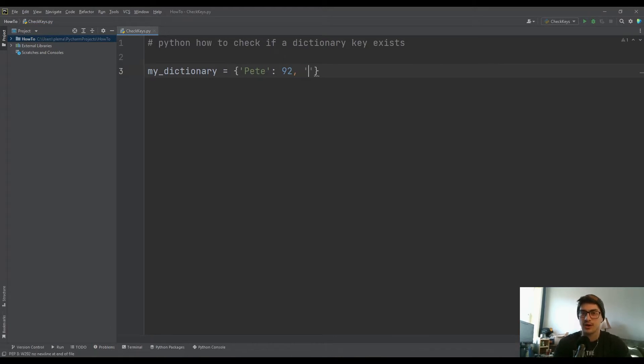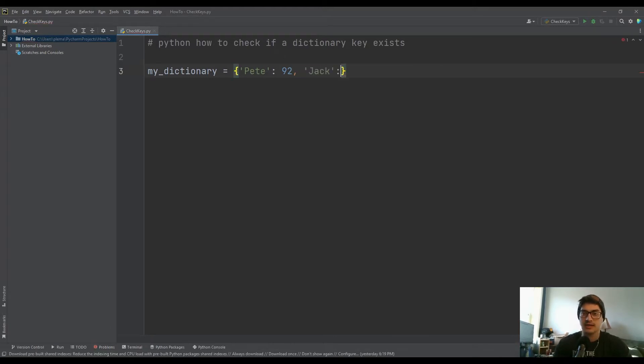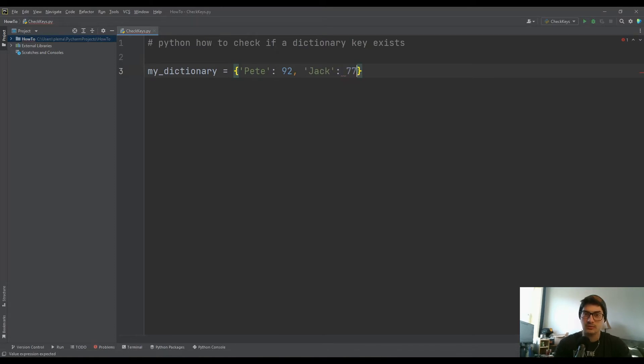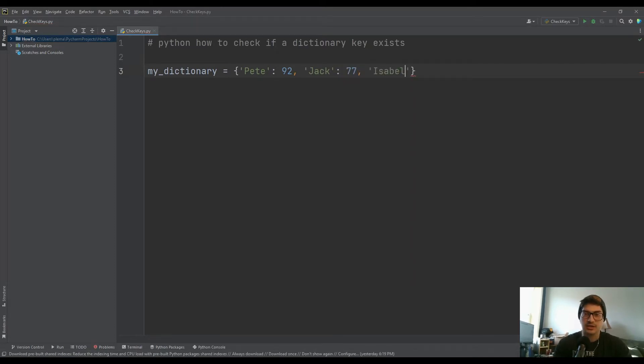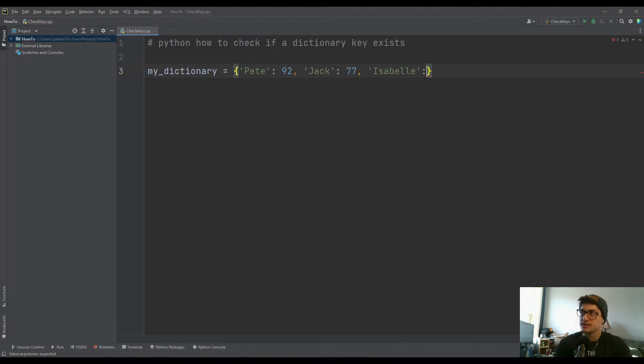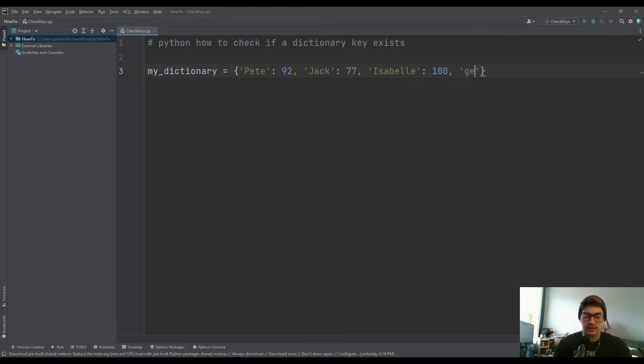So let's say in the case of a grade book, you had each student's name, and then you had what their most recent grade was. So I'm going to make a little dictionary here with just four entries, some names, and what their grade on the most recent test was.